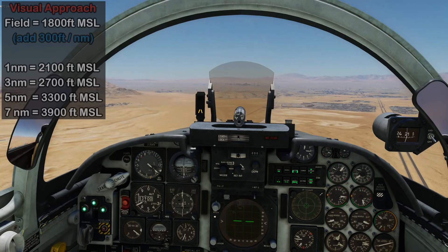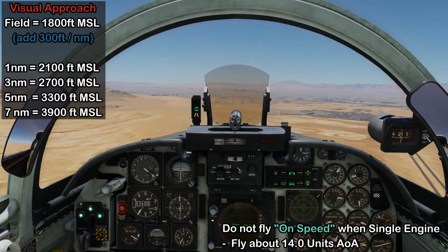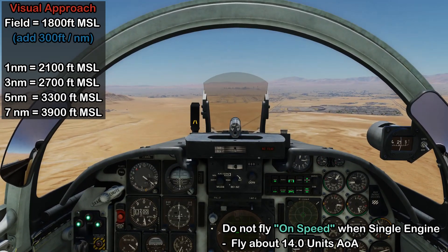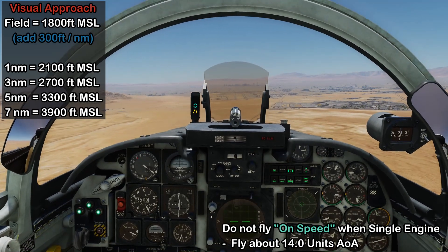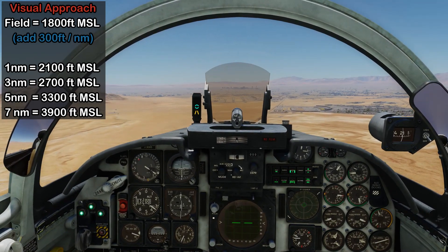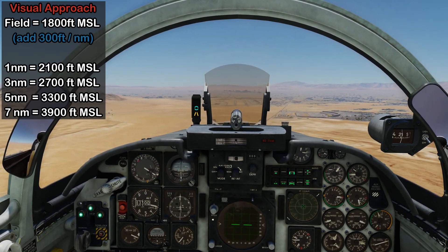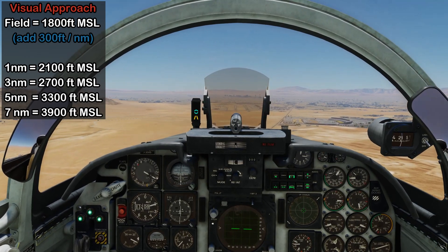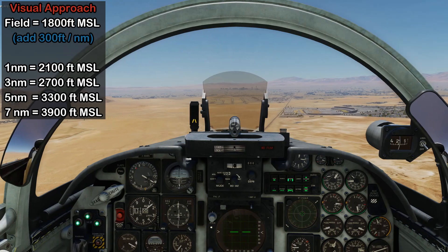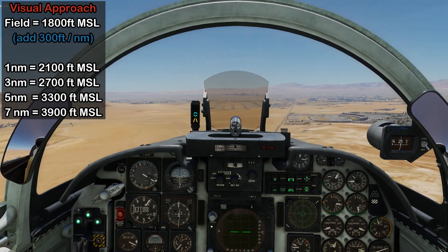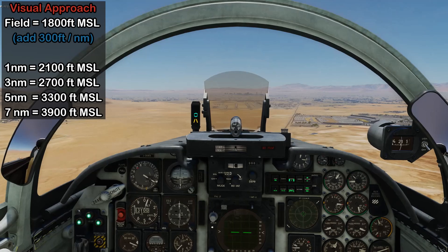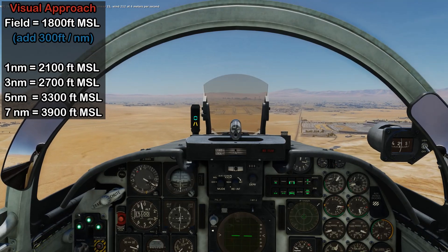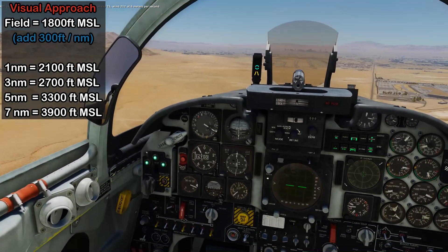On a single engine approach you're not going to be flying on-speed as such - you're actually going to be flying at a slightly lower angle of attack, around 14 units on the way in. Using the angle of attack indexer, this will be the slightly fast picture with the green donut and yellow chevron. We can talk to tower and ask permission to land. Springfield one-one requests landing. Springfield one-one cleared to land runway two-one, wind two-one-two at four meters per second. Now that we're cleared to land, we can put the landing light on.